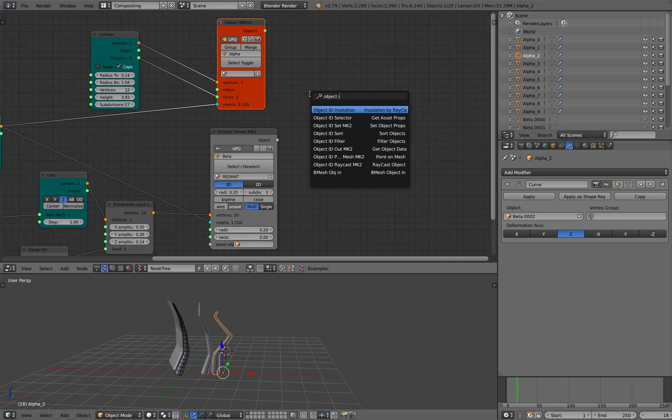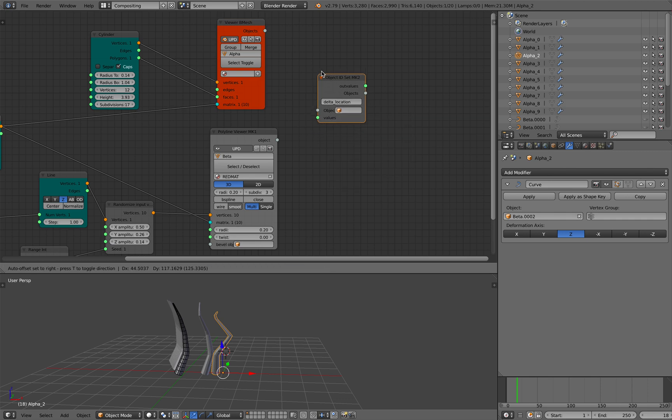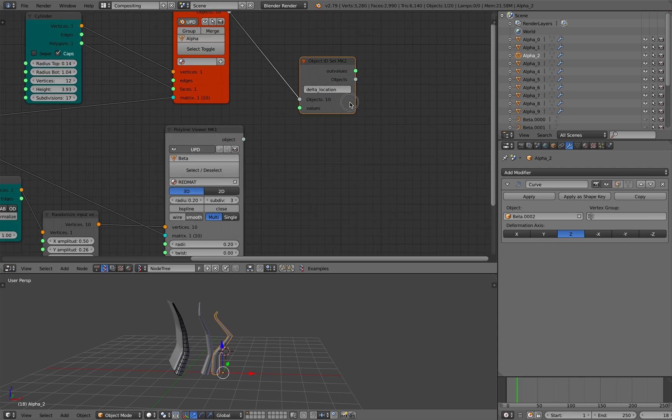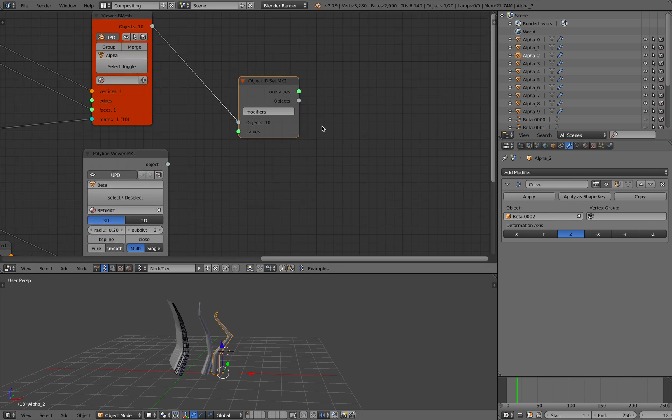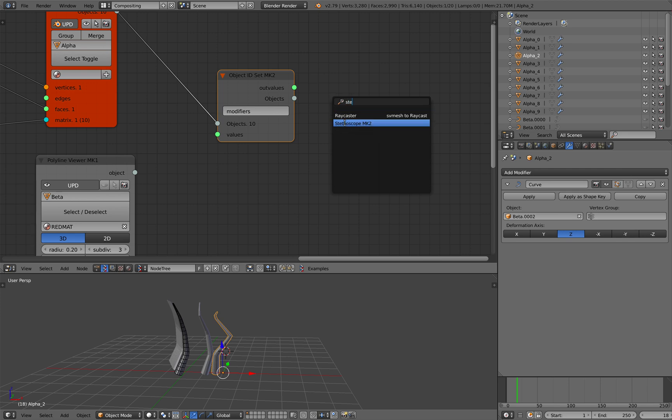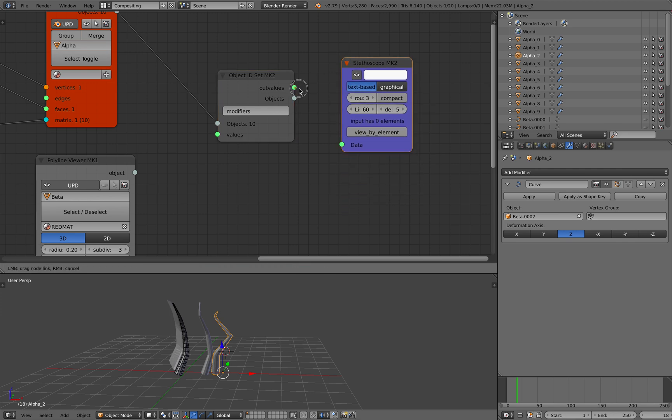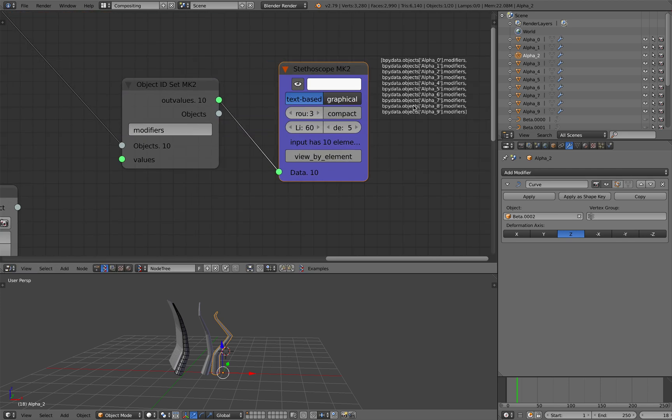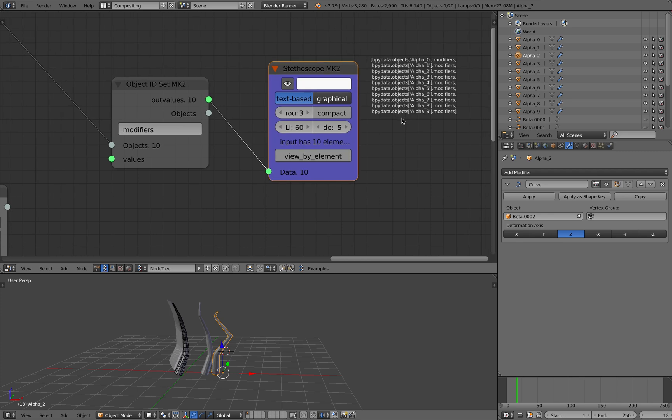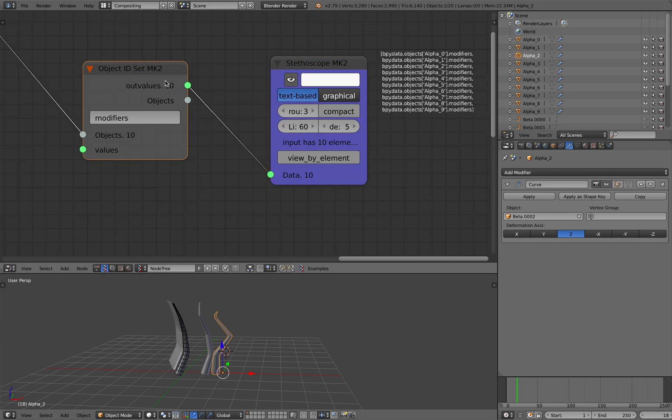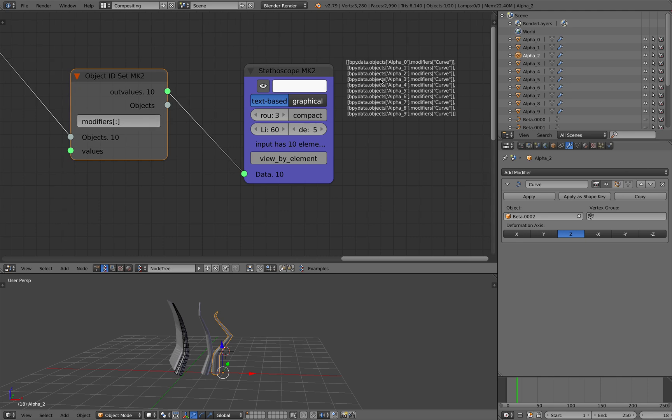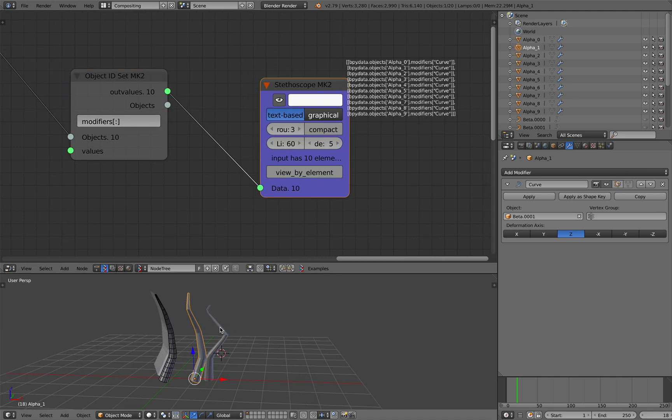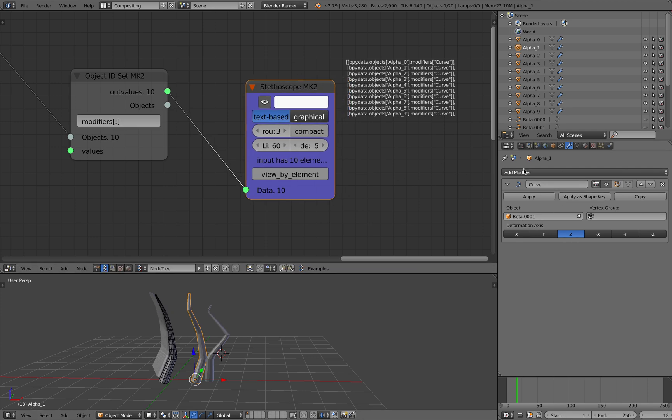You basically just need to use the object ID set, right? For each object, get the modifier. This modifier name is curve. Actually we probably need to get by the name. Then we need to get by the name, bpy.data.object.modifiers. Get all the modifiers.